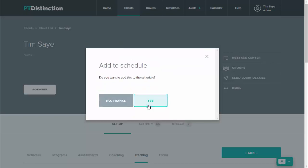Click on save. It then lets you add it to the client's schedule if you want to schedule it for daily tracking or whatever you would like to do. For now I'm going to say no thanks.